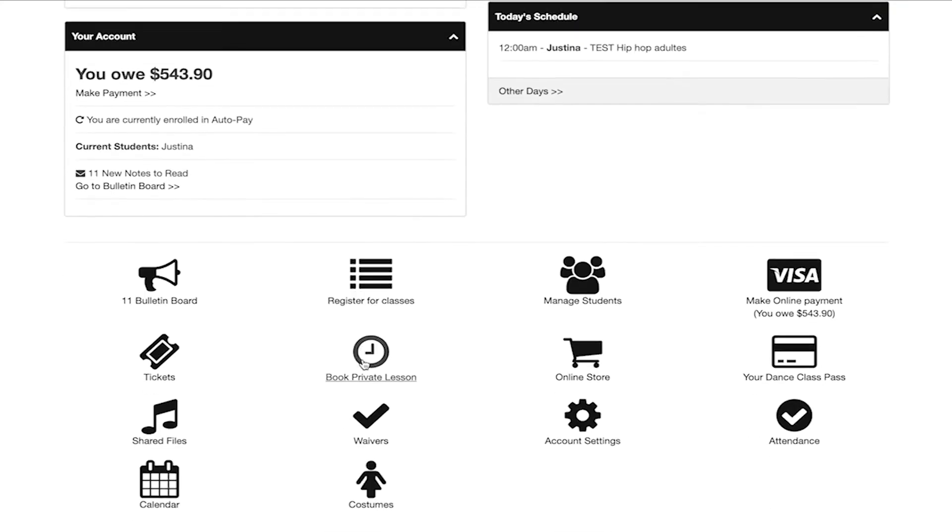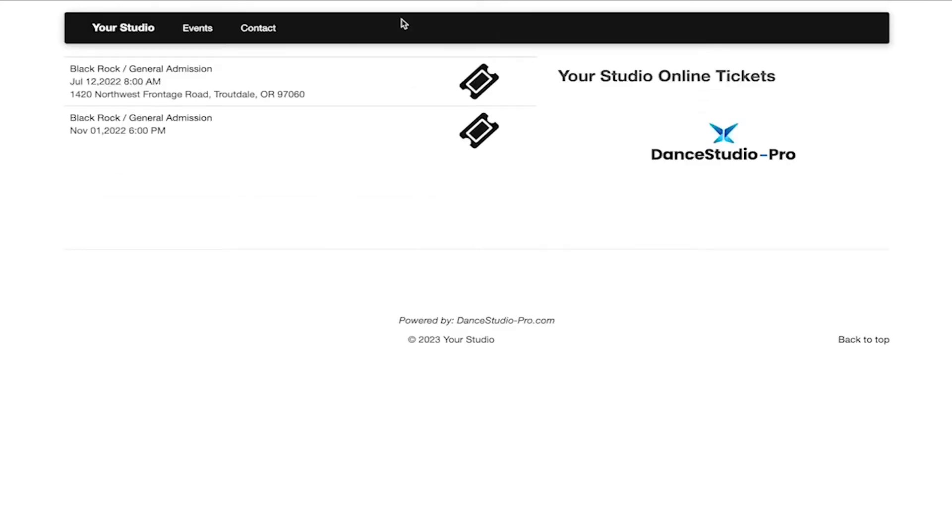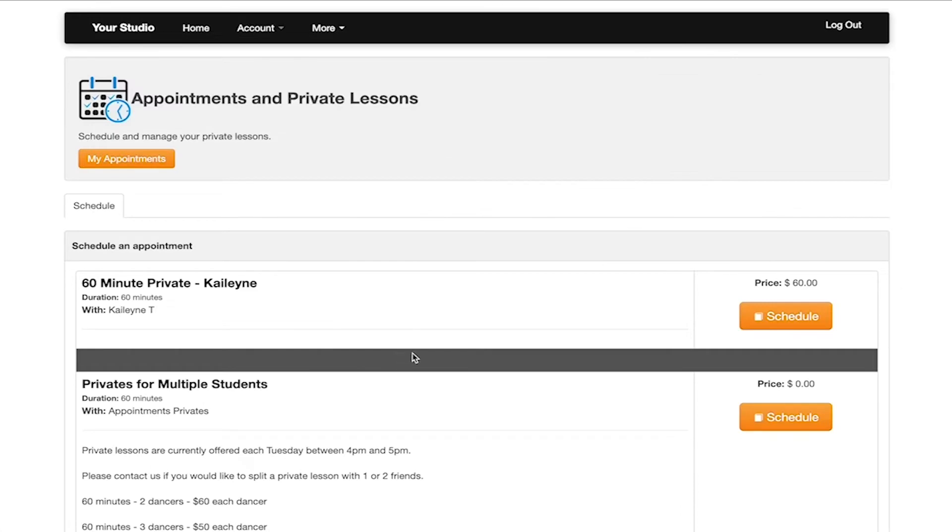Tickets will take you to the ticket access page and will show you any event that may be active for ticket sales. Book a private lesson will take you to the appointment and private lessons page for you to proceed with any bookings.